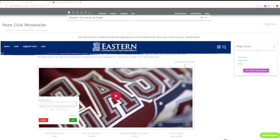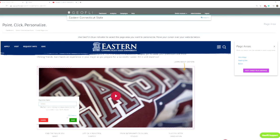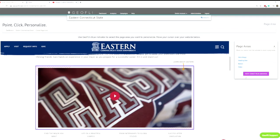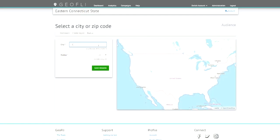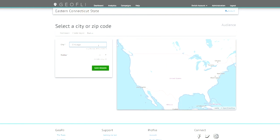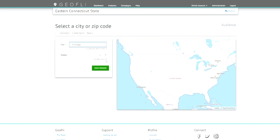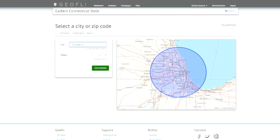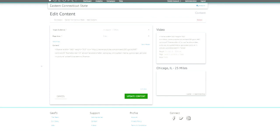We label the video and can use any embed code to specify what anybody visiting from Chicago should see when they come to the site. Here is where we actually select that radius — so any IP address within this radius, when they come to Eastern Connecticut State University's website, what will they see?